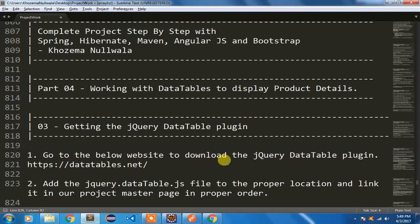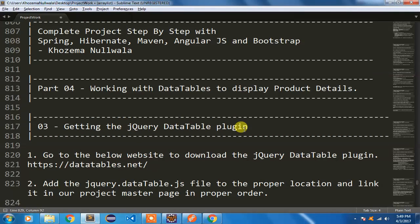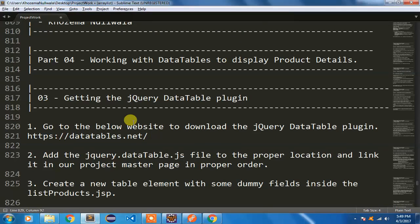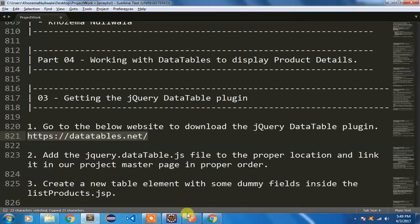Hello everyone. I'm going to continue to show you how to use the jQuery DataTable plugin. So first of all we need to install the jQuery DataTable plugin. I'm going to go to this particular site and show you what the jQuery DataTable plugin is, which I've been talking about.